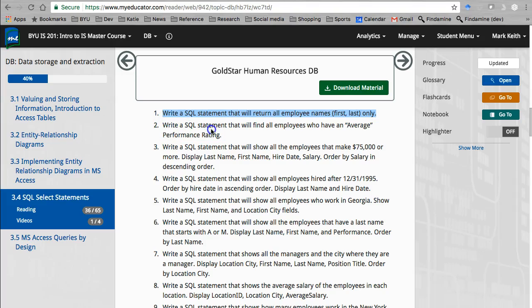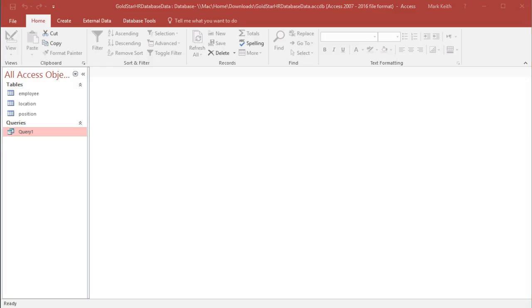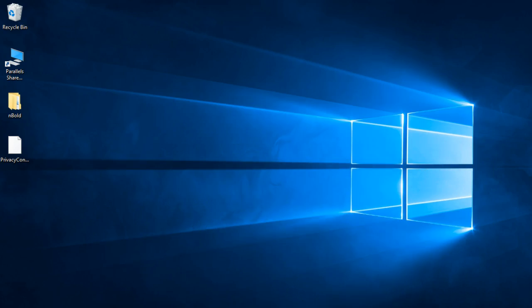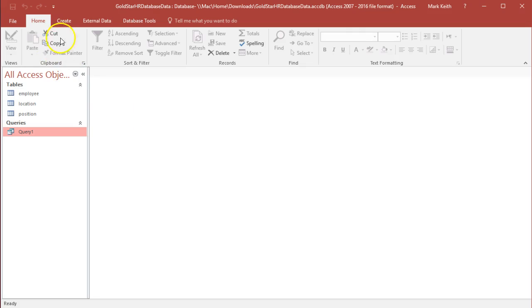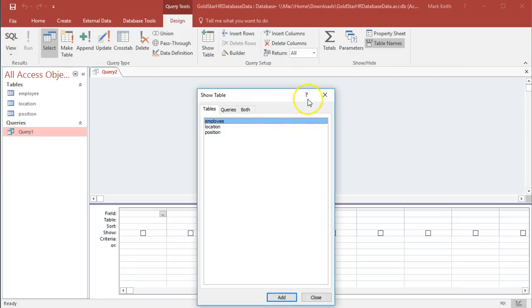All right, query two. Write a SQL statement that will find all employees who have an average performance rating. Back to Access. Let's go ahead and create a query.